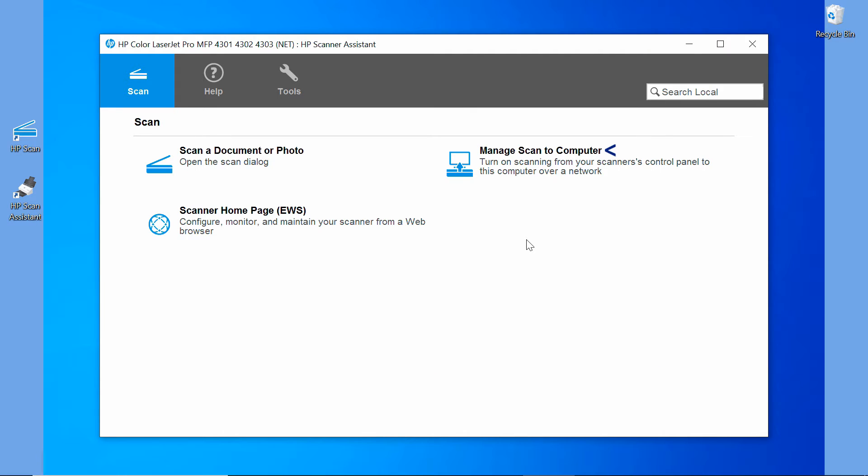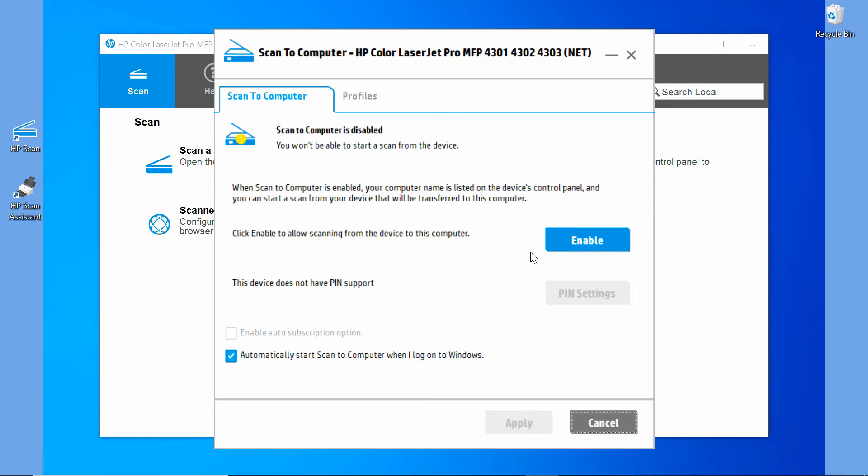Select manage scan to computer. It is currently disabled. Let's enable that.